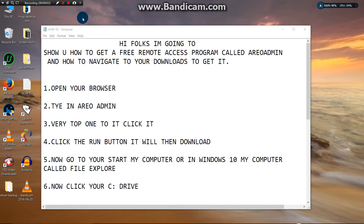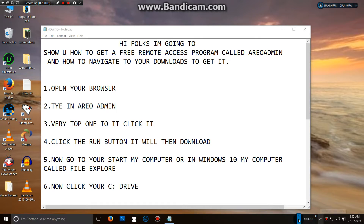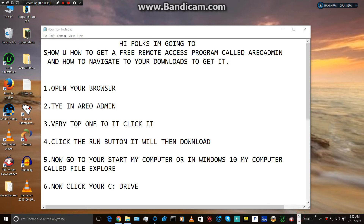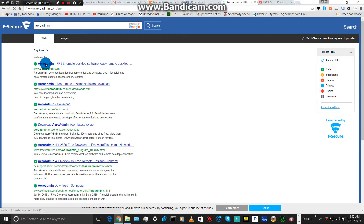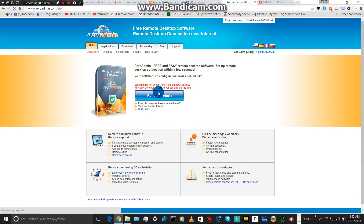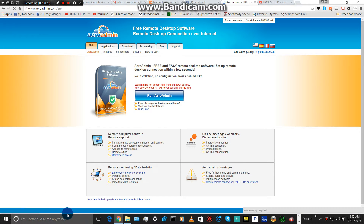Hi folks, I'm going to show you how to get a free remote access program called AeroAdmin and how to navigate to your downloads to get to it. First, open your browser. Type in the word AeroAdmin. Click the first link. I'm going to click Run AeroAdmin, which it will display down here.